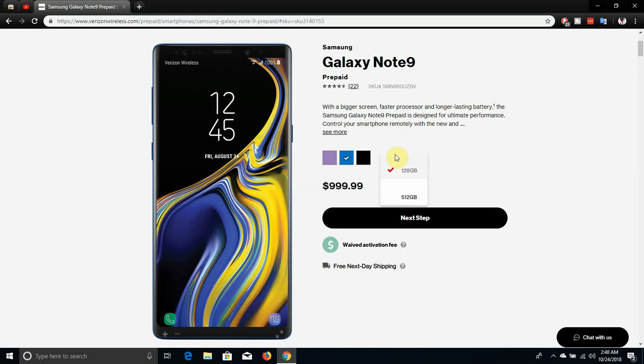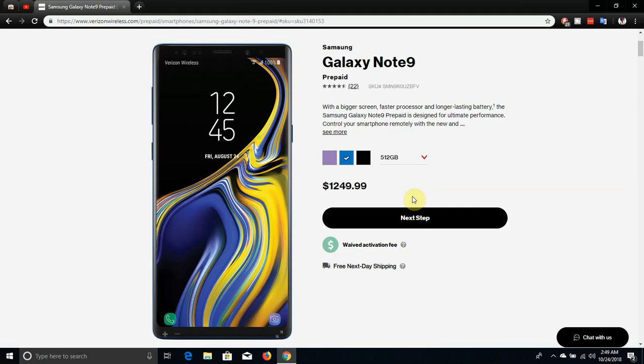You can get the Note 9 in two storage options, 128 gig or 512 gig. So the 128 gig Note 9 is $999.99, the 512 gig Note 9 is $1249.99. So that is a win, you get two storage options to choose from and three colors. Shout out to Verizon and Samsung for doing that.